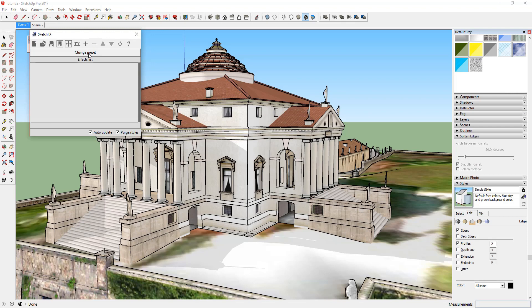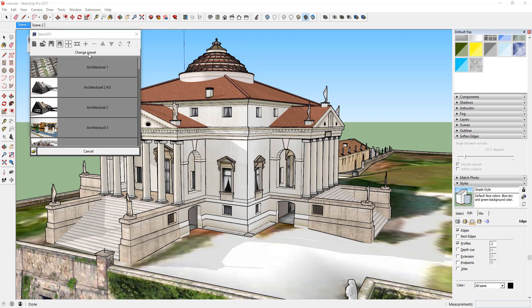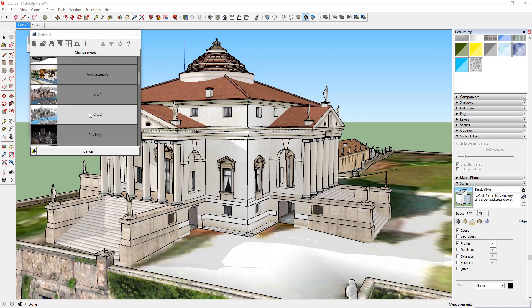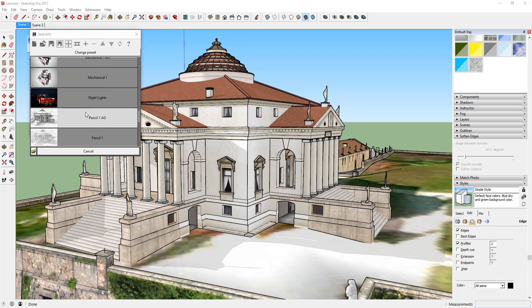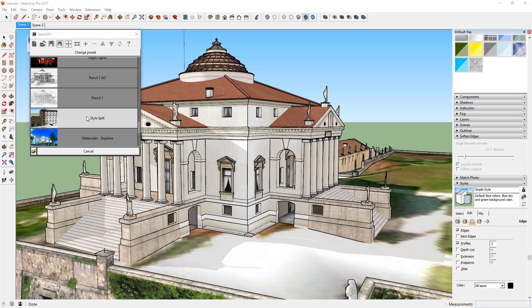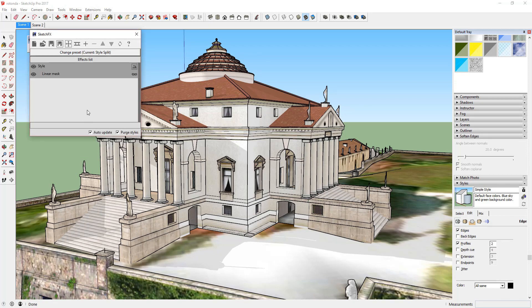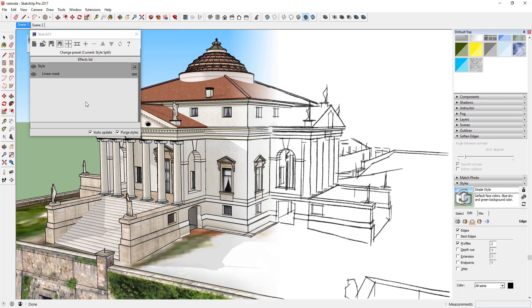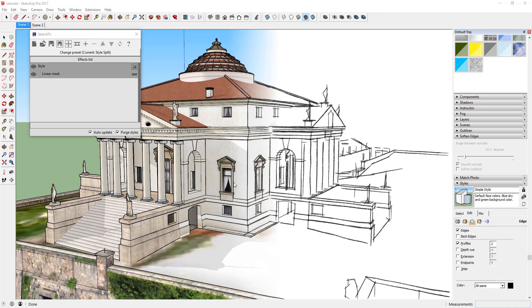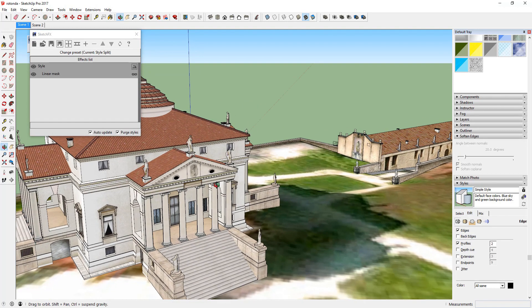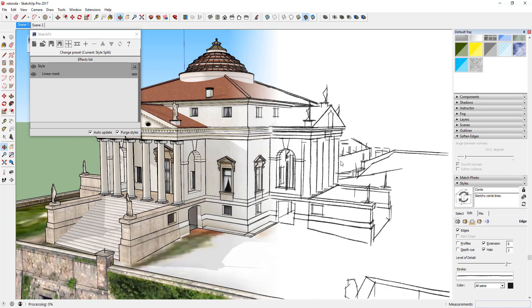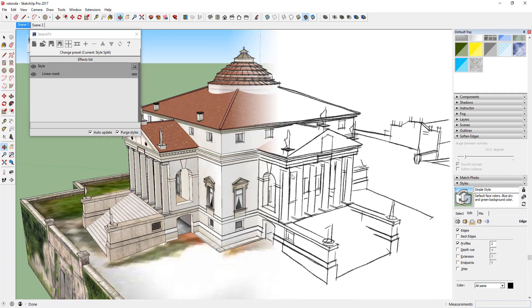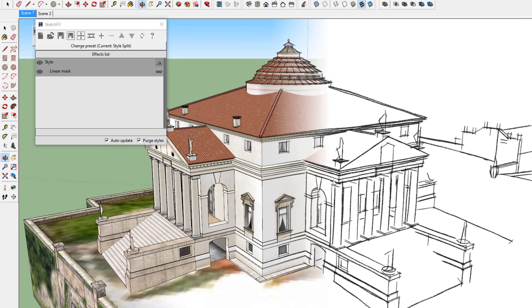Now let's talk about the effects section. This section is where all of your active effects in your model will show up. In addition, Sketchfx contains a number of pre-built effects that you can apply to your model. These are a great place to get started understanding the capabilities of the extension.